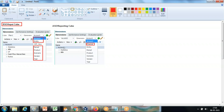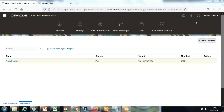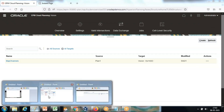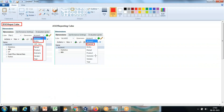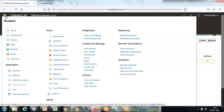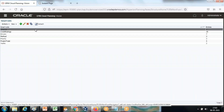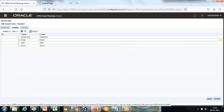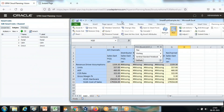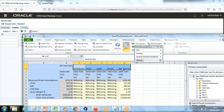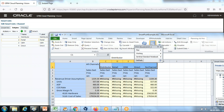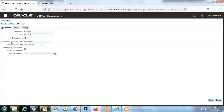These two dimensions are required to be mapped, as they don't exist in each other's cube. The missing dimension called Channel — I create as a Smart List. If the dimension doesn't exist, an alternate way is to create a corresponding Smart List. I created a Smart List named 'Channels' and this has a list of possible channels: Distributor, Retail, OEM, Direct. These are the channels which already exist under my ASO cube. For the corresponding members I create a Smart List with these values.